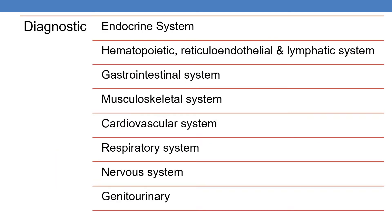The various systems that come under diagnostic nuclear medicine are: endocrine; hemopoietic, reticuloendothelial and lymphatic system; gastrointestinal system; musculoskeletal system; cardiovascular system; respiratory system; nervous system; and genitourinary system. The CPTs are categorized system-wise. In the current session, we will be focusing on endocrine system, blood and lymphatic system, gastrointestinal system, and musculoskeletal system.